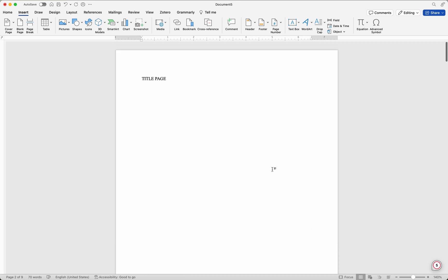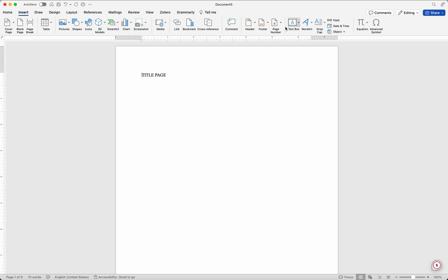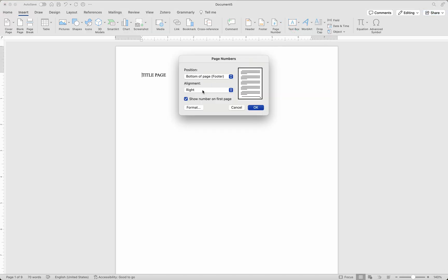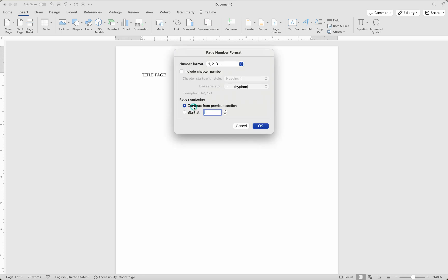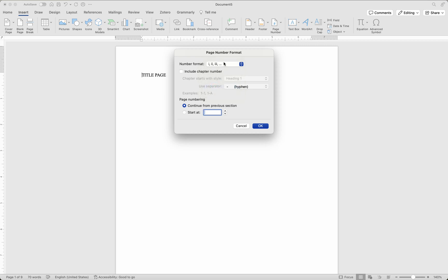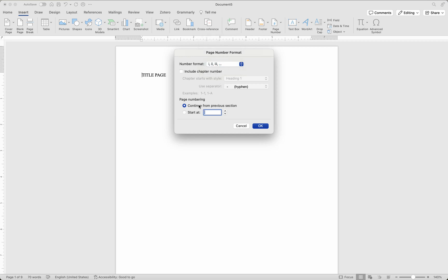Now you'll be wondering — we still have the title page showing number one and the abstract showing number two instead of Roman numerals. Let's fix that. Go to the title page, then go to Insert and click on Page Number. Because I don't want a number shown on the first page — the title page — I uncheck that option. Then go to Format and change the number format from Arabic numbers to Roman numerals. Pick whichever style you prefer.